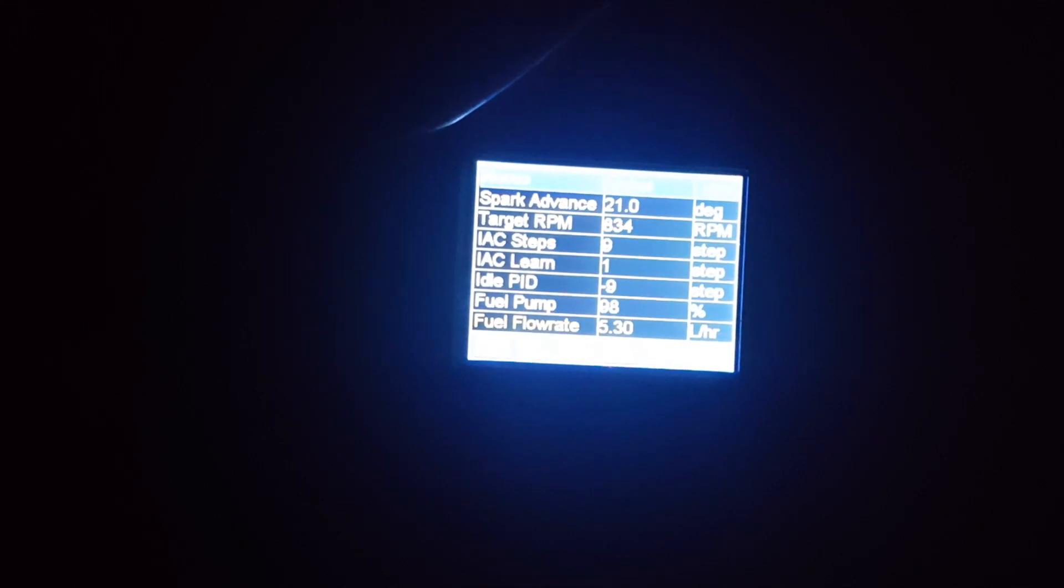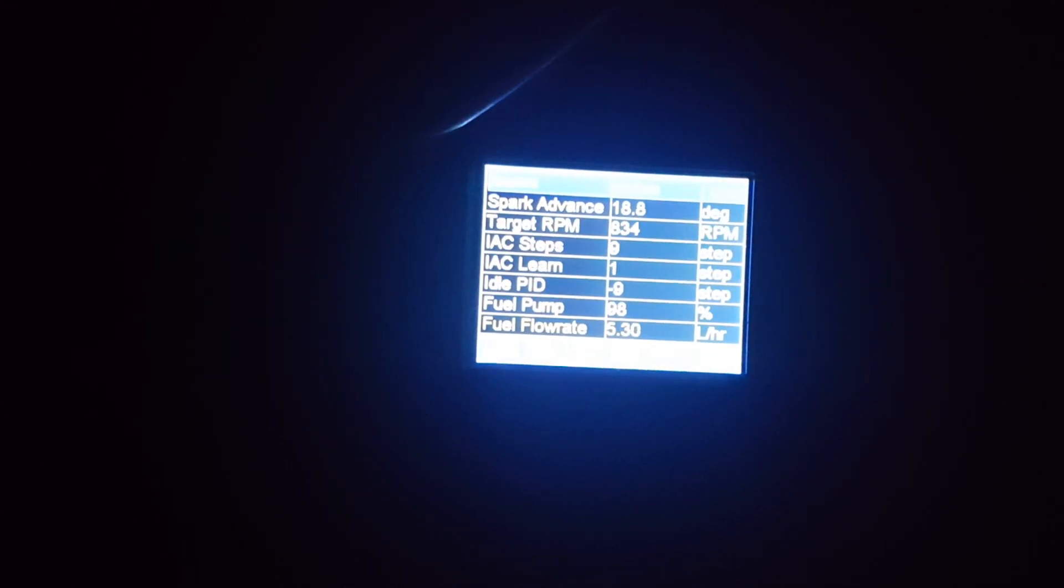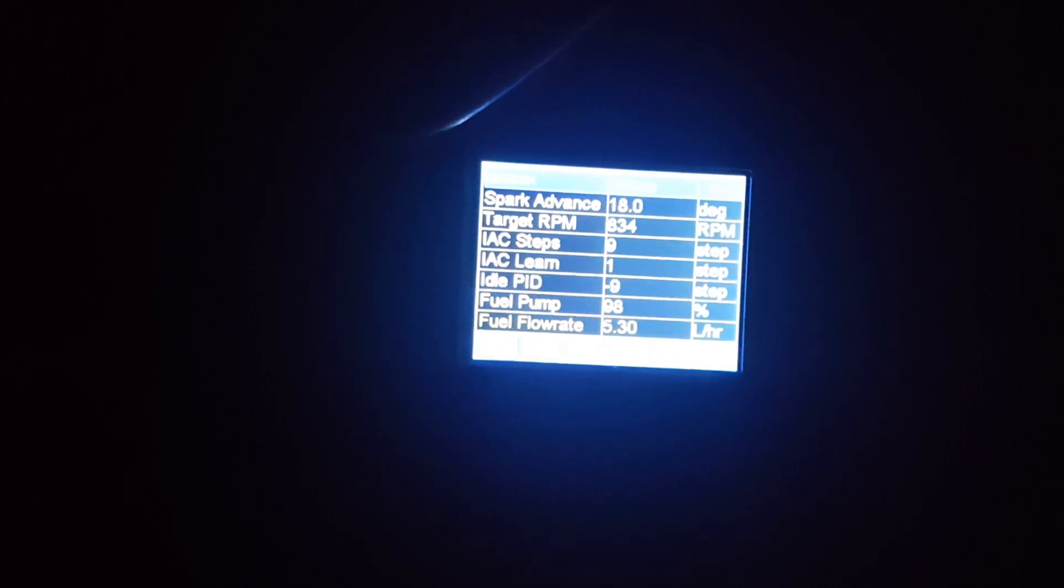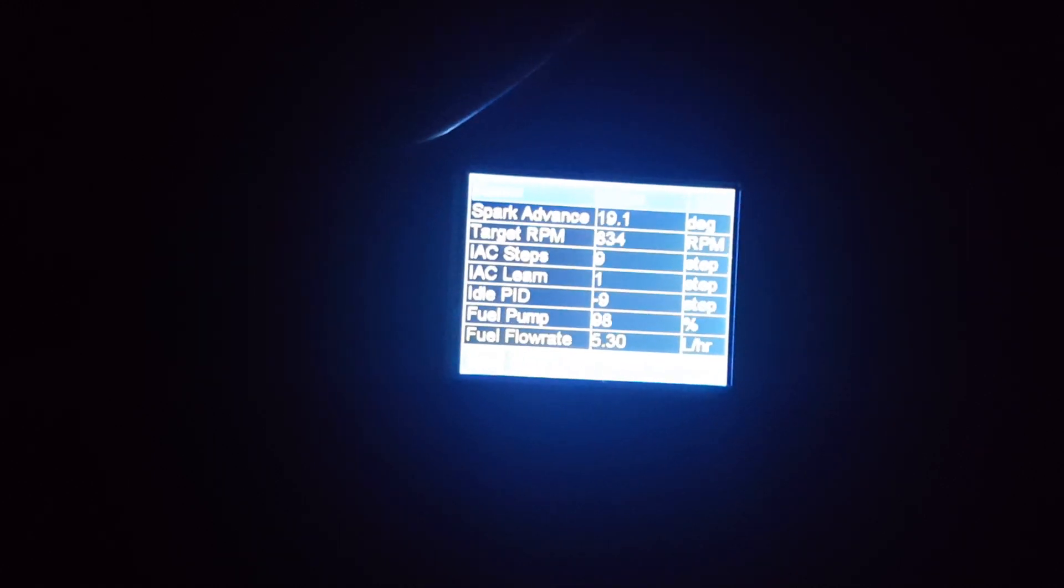When the IAC steps were zero, I had a hesitation from idle. When I went to pop the throttle from a 900 or 800 RPM idle, it would kind of hesitate for just a second and then it would take off. Getting the IAC steps correct gives you a much crisper throttle response.